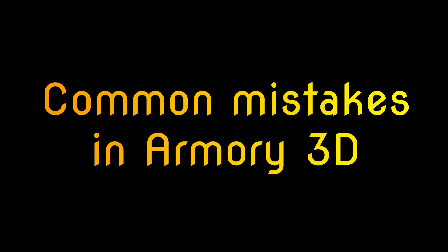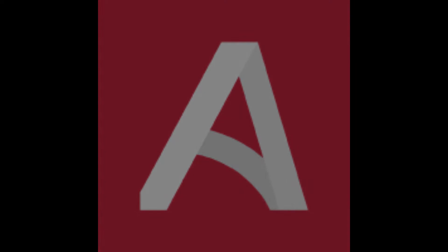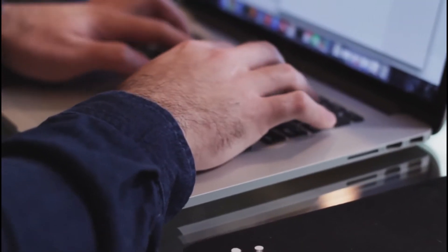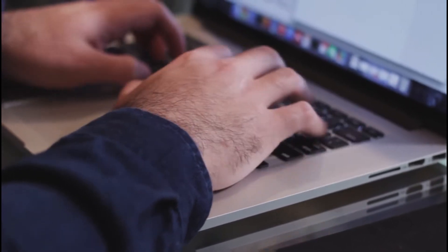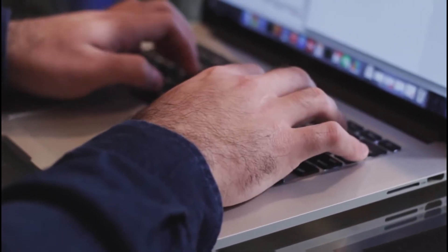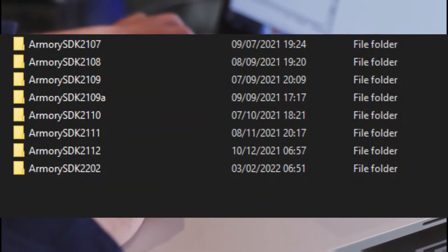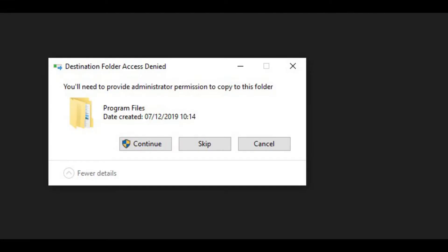Common mistakes made by both beginner and advanced users of Armory3D. The first one is quite uncommon but very important. When installing Armory3D, make sure you put it in its own folder. Try not to put it in C:/Programs or another folder with administrative privileges.